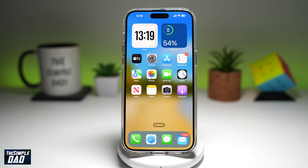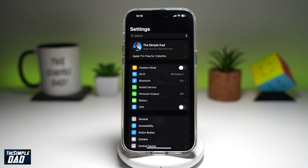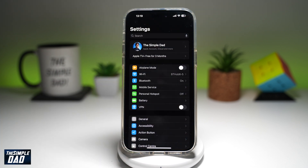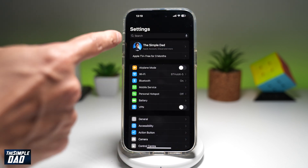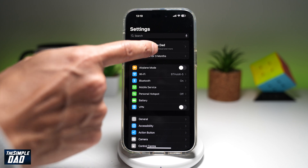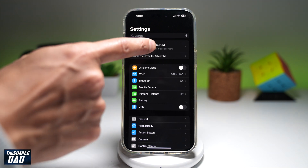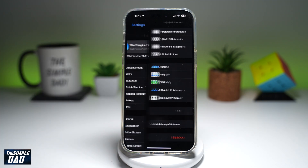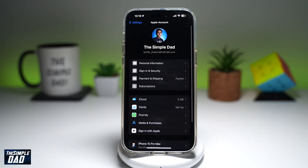First, you want to go ahead and go to your Settings. Now here at the top, you want to go ahead and tap on your profile picture or your profile's name. This will take you to your Apple account.